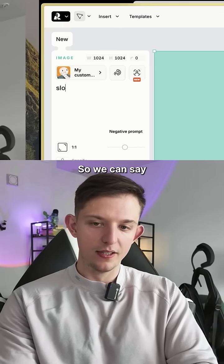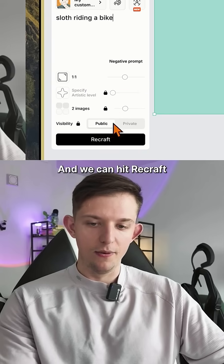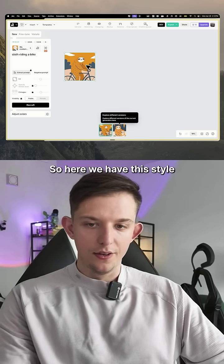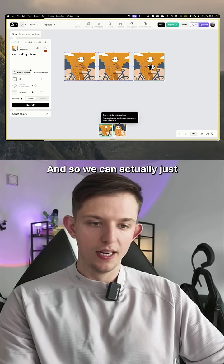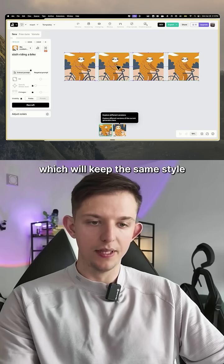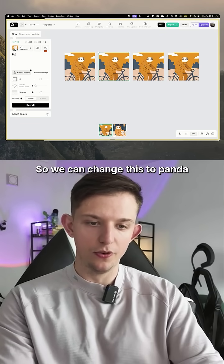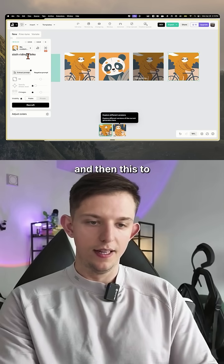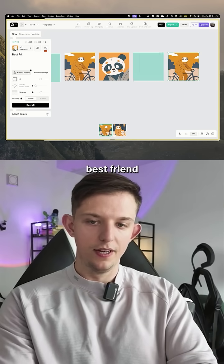We can say 'sloth riding a bike' and hit ReCraft. Here we have this style, and we can actually just duplicate these which keeps the same style. We can change this to 'panda turtle' and then this to 'best friend.'